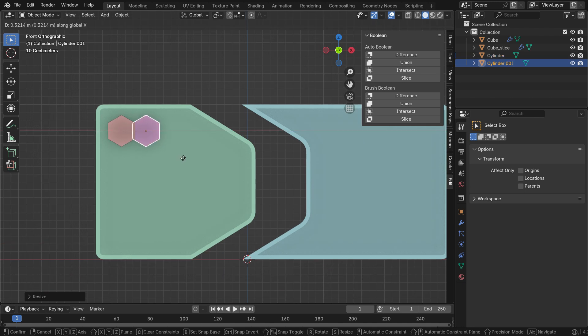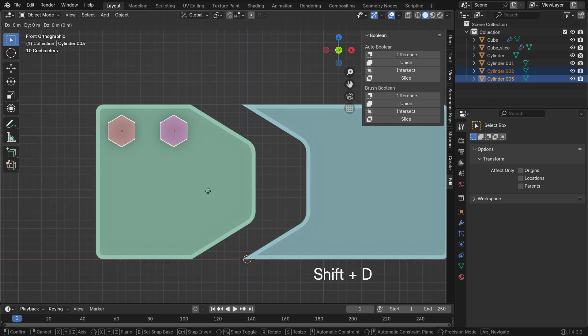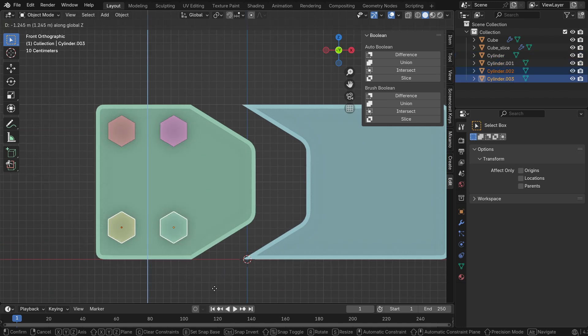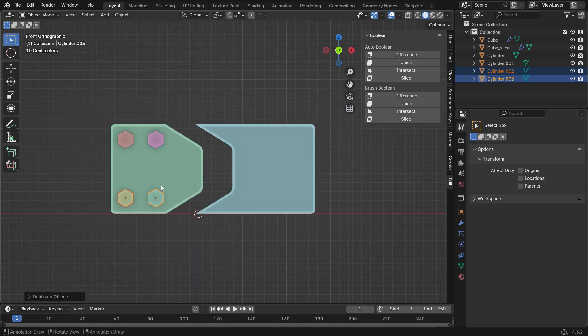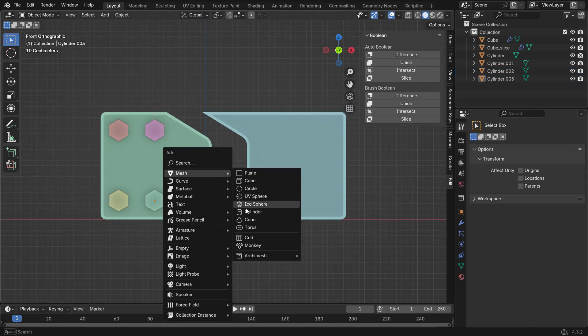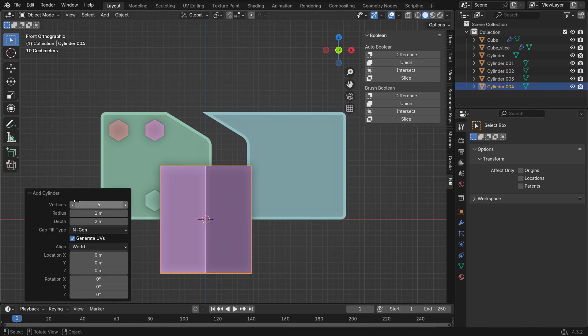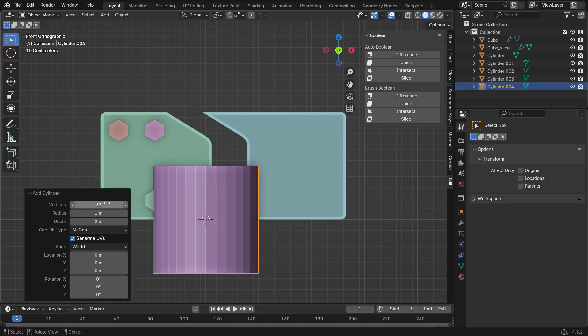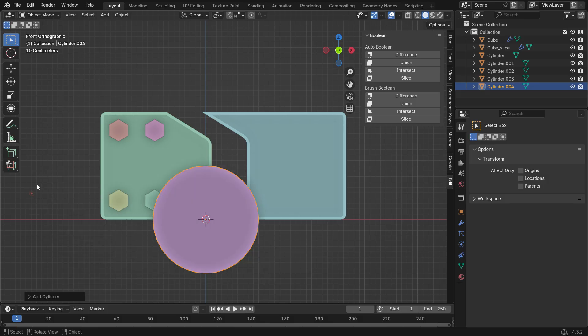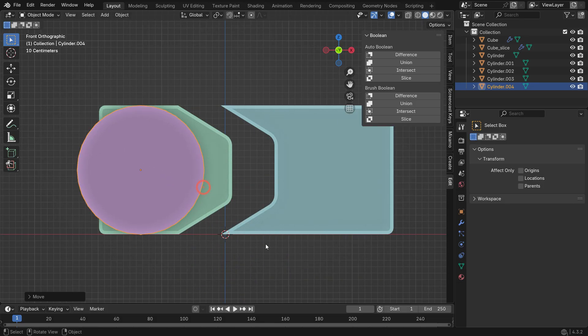Press Shift D to duplicate the object. Then add another Cylinder, set its vertex count to 32, rotate, resize and position it accordingly.